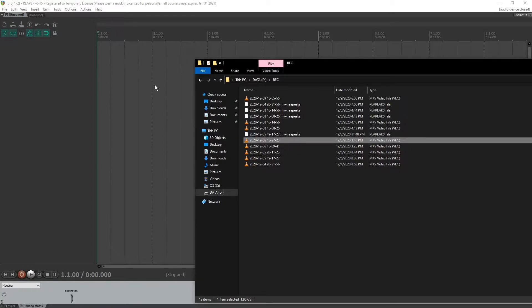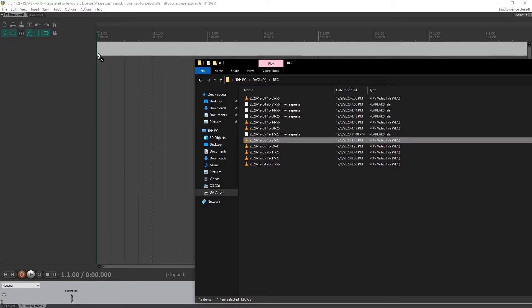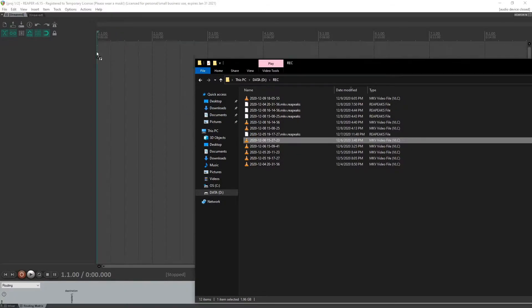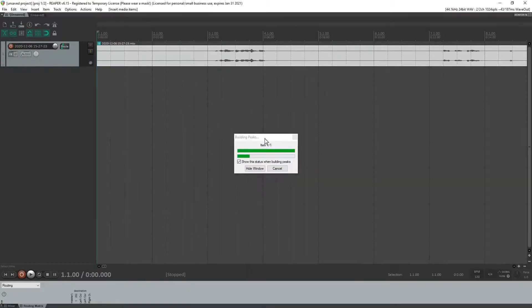Okay, so first of all, we're going to drag the file in to a new timeline here. It's going to build some peaks.